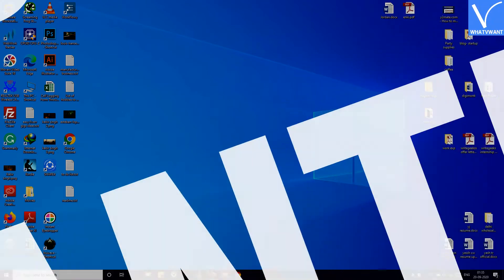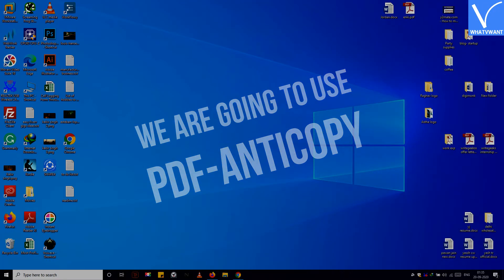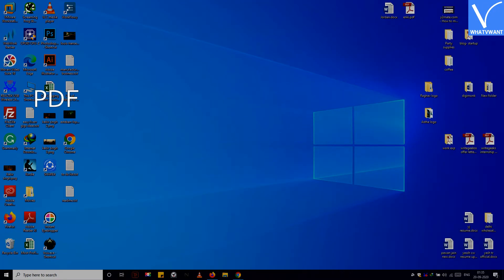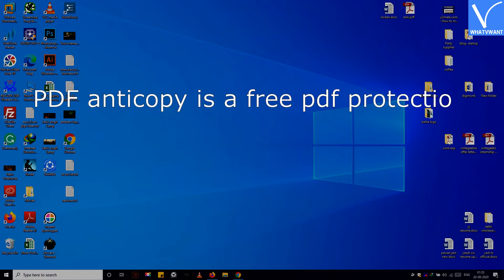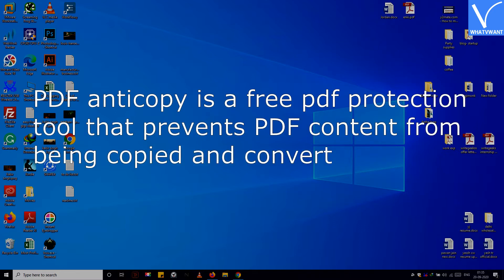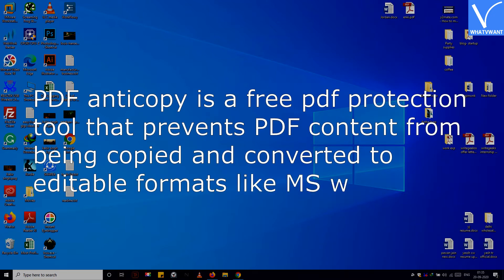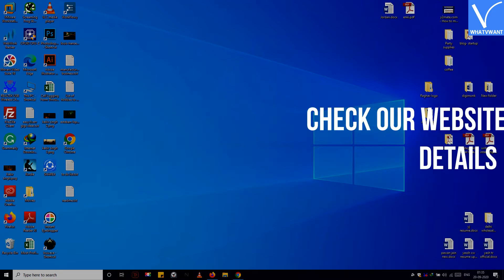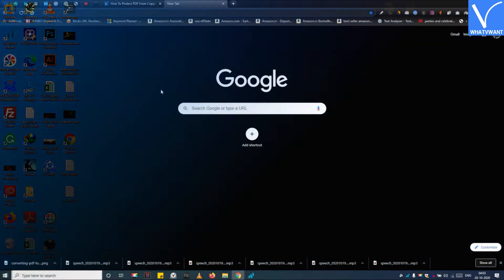We are going to use PDF Anti-Copy. PDF Anti-Copy is a free PDF protection tool that prevents PDF content from being copied and converted to editable formats like MS Word, Excel, and text. Check our website for more details.